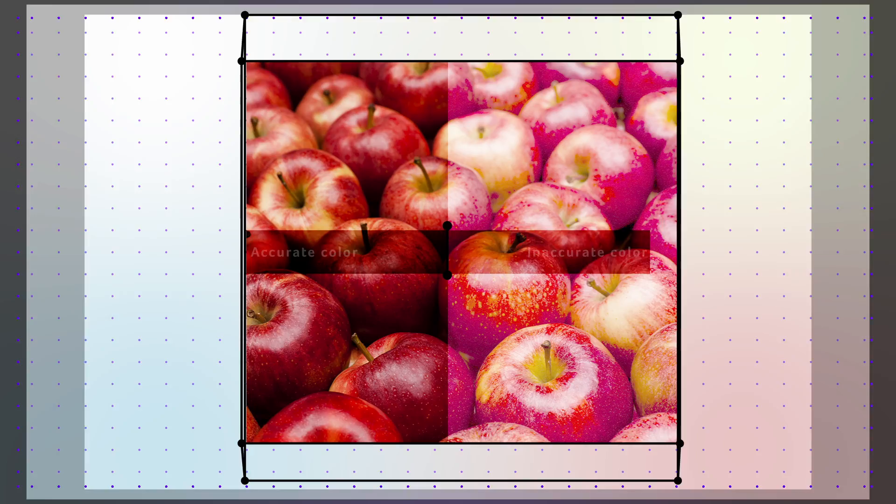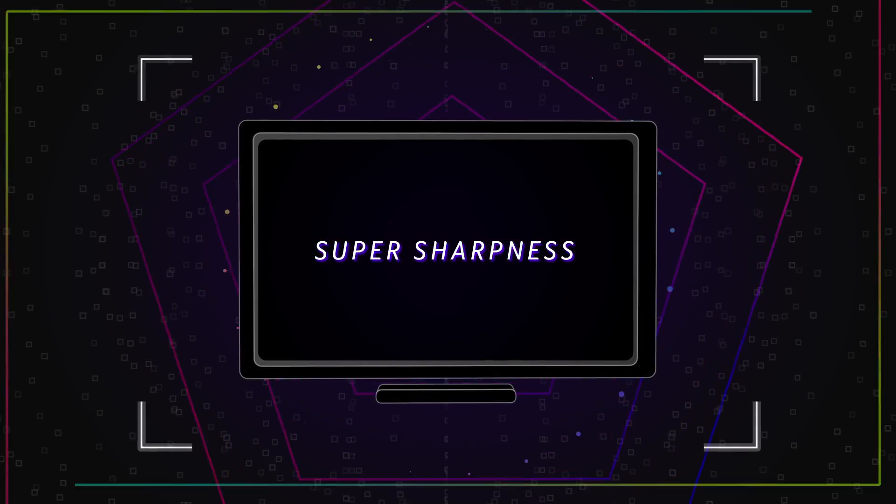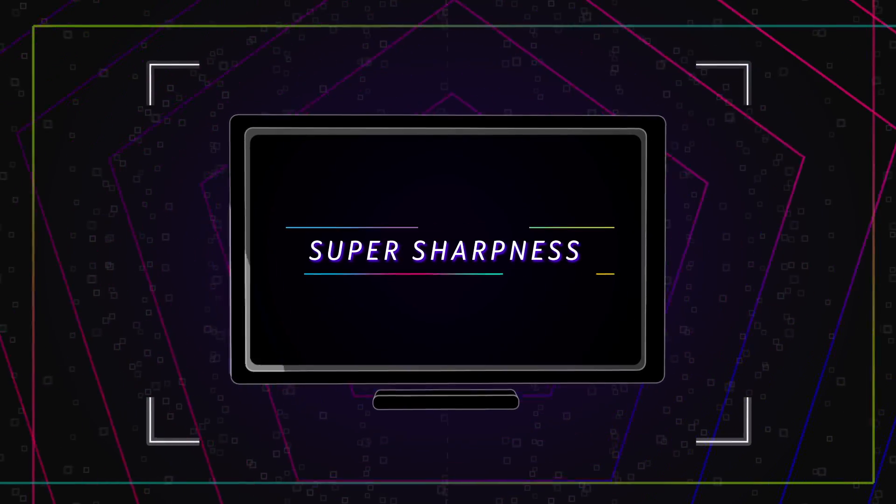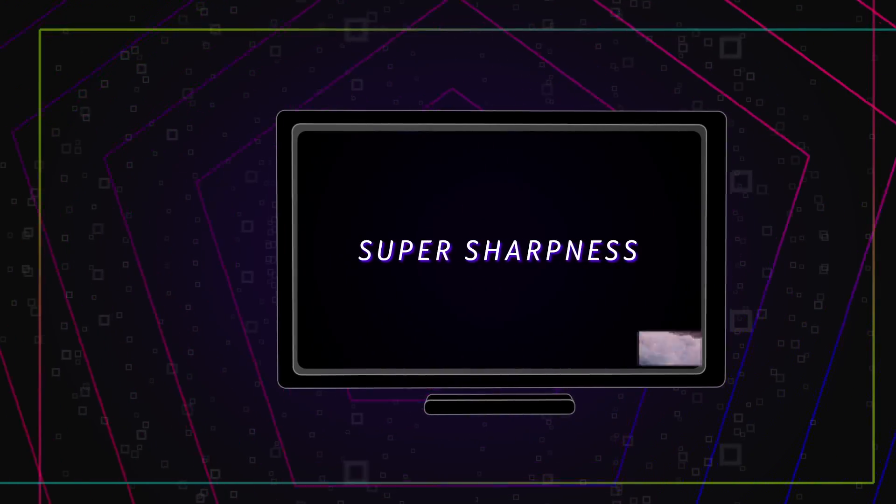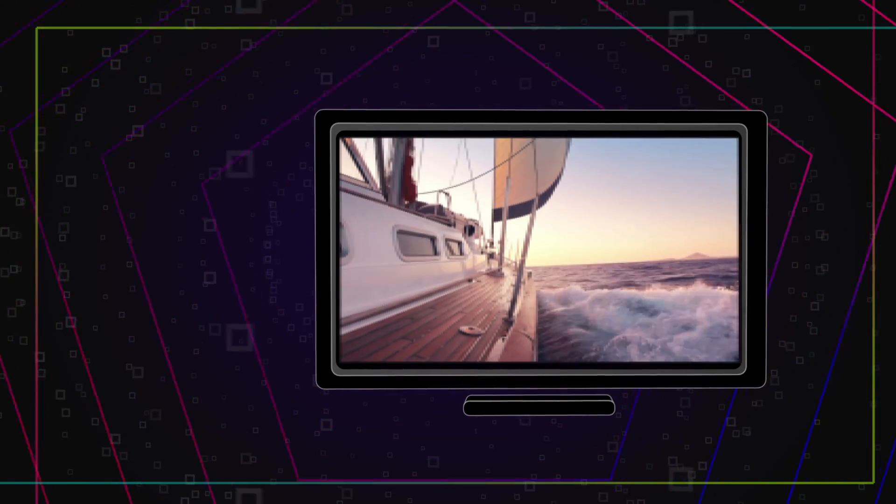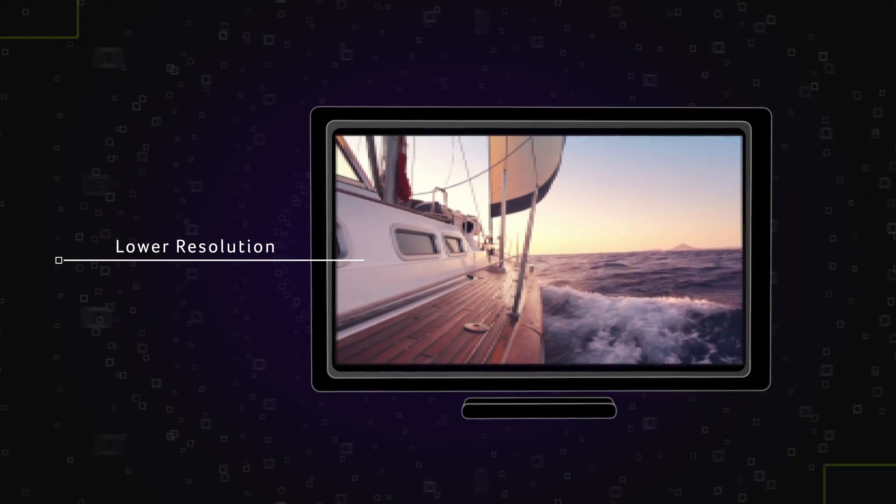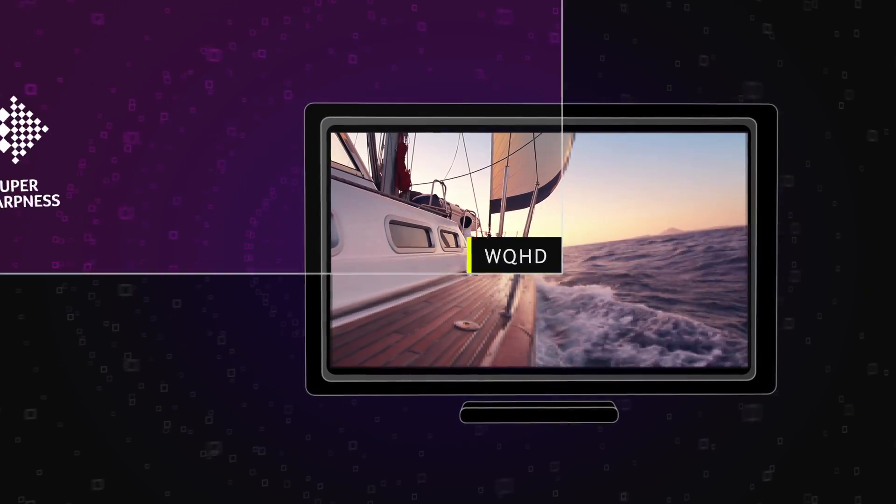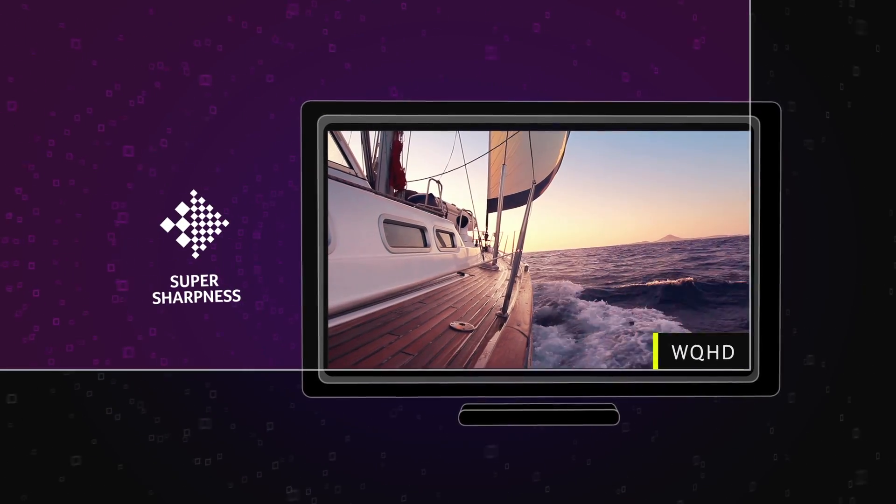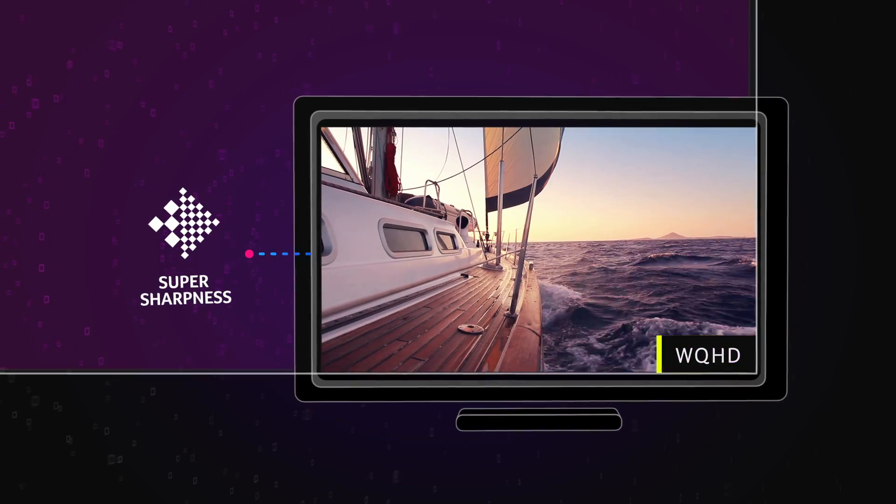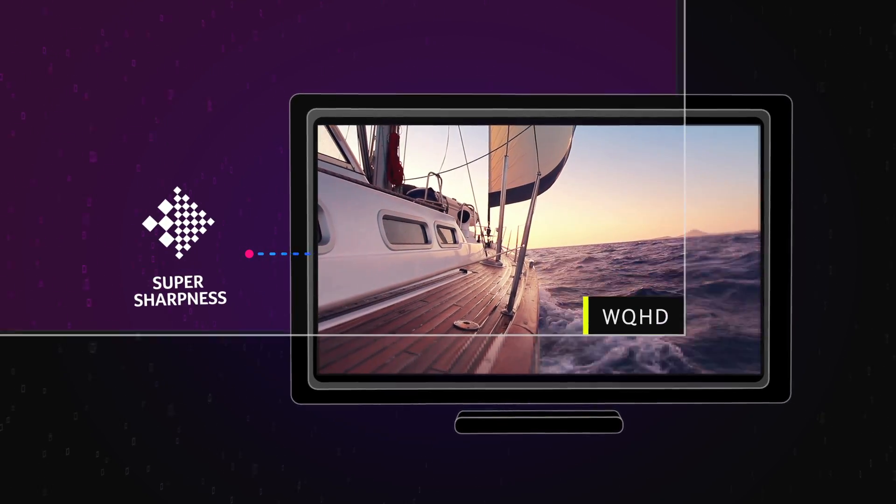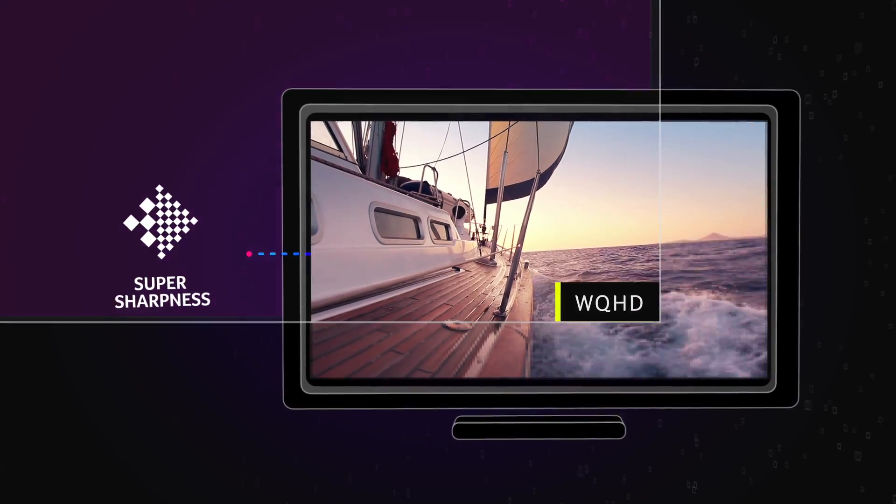With the above color technologies which make sure you could present vivid color, Super Sharpness optimizes images by enhancing the edges of content that has a lower resolution. Now, one can enjoy a lower resolution, full HD image on a WQHD monitor, as though it were being presented on a higher resolution display.